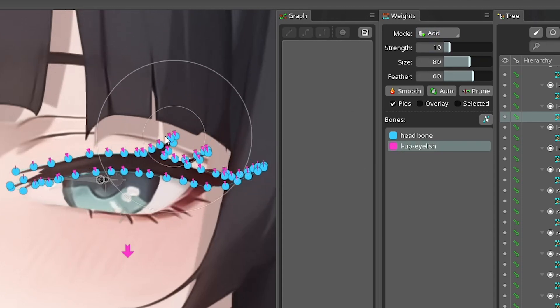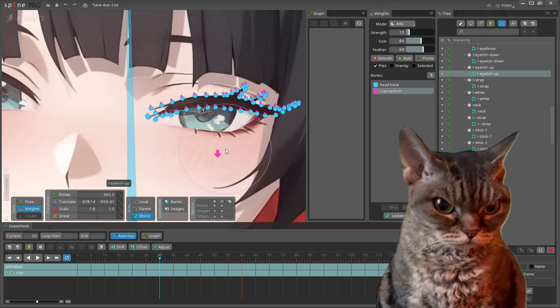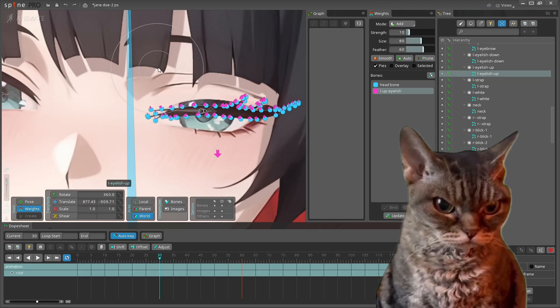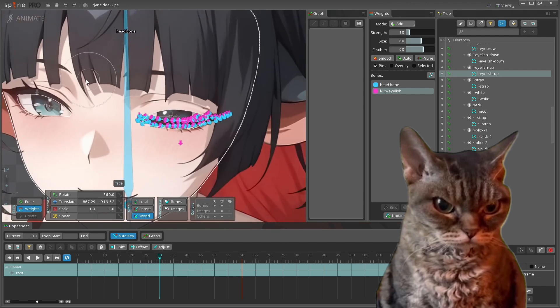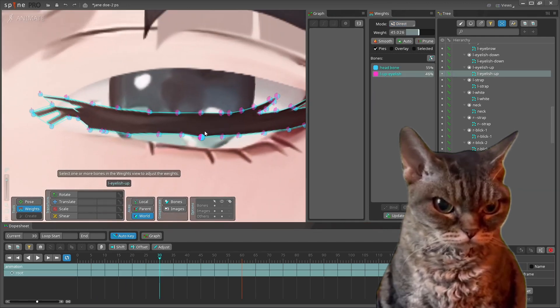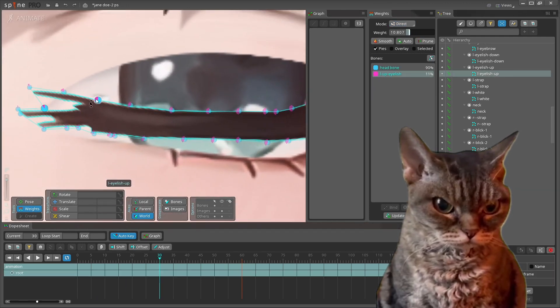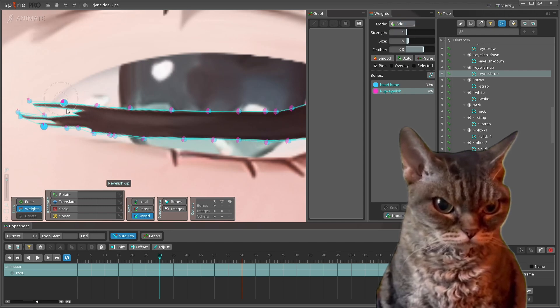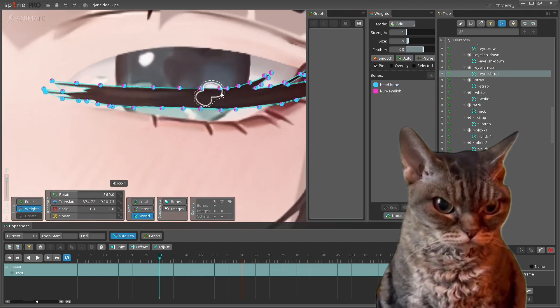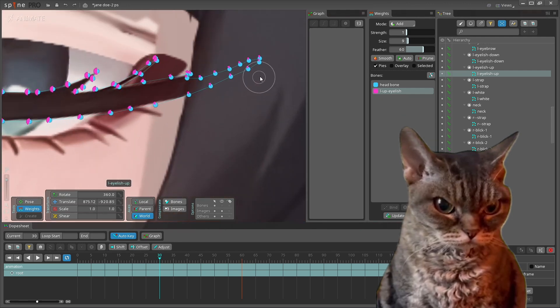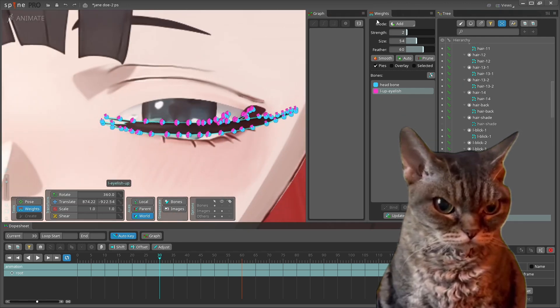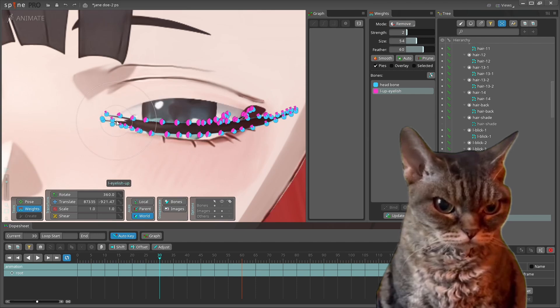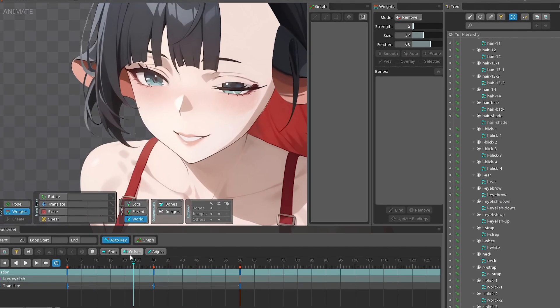Right now, I'm trying to ensure the proper functioning of the upper eyelashes. Depending on the image you choose, the result may vary. But I think you got the gist.